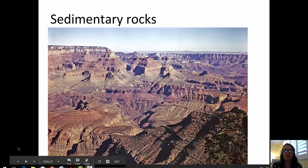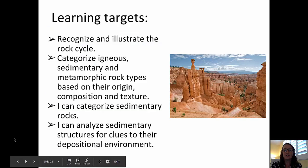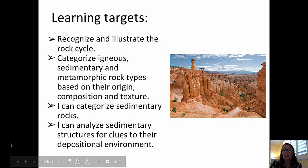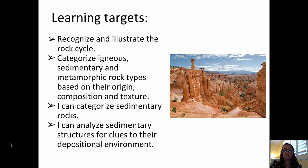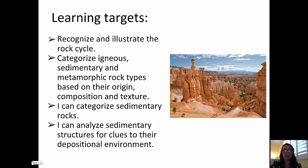Welcome to this video on geology basics. Today we're going to talk about sedimentary rocks. The learning targets for this video are recognizing and illustrating the sedimentary rock position within the rock cycle, categorizing sedimentary rocks, and analyzing sedimentary structures for clues to their depositional environments. Also looking at depositional environments and thinking about what kinds of structures you might expect to see.